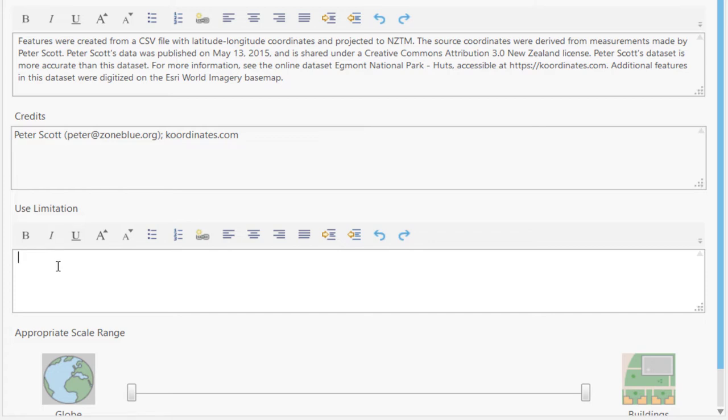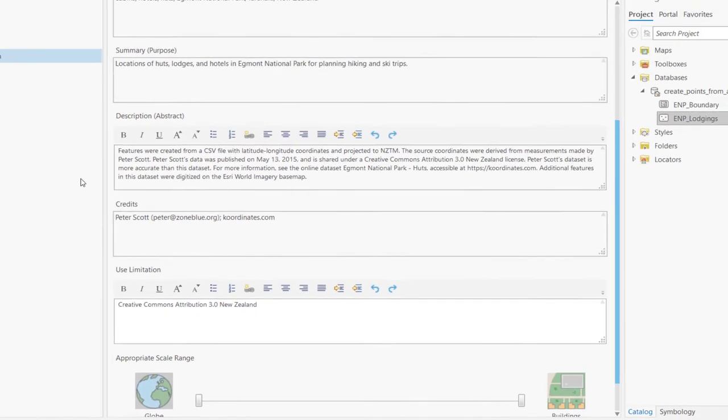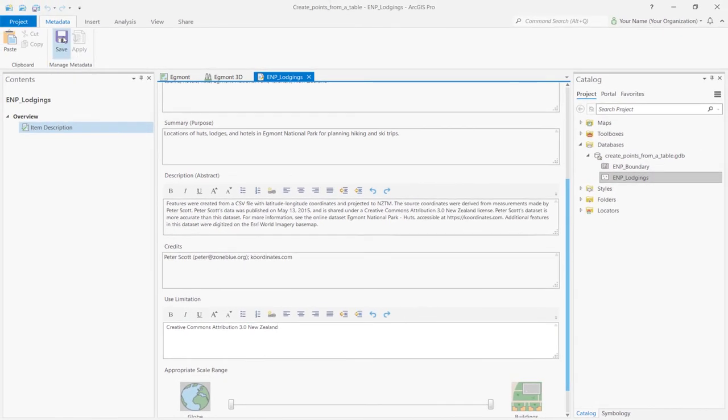This box denotes any restrictions that the data may have. In this case, we'll write Creative Commons Attribution 3.0 New Zealand. In the Manage Metadata group, click Save and close the metadata view.